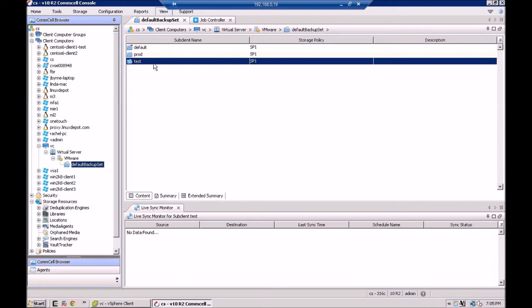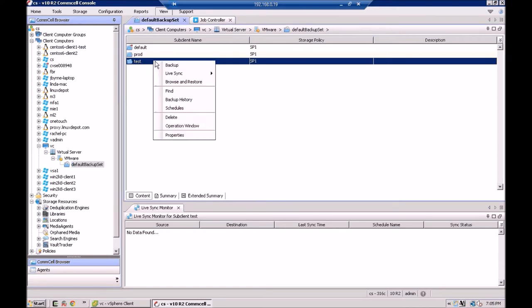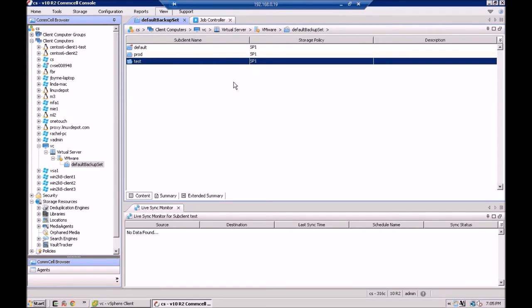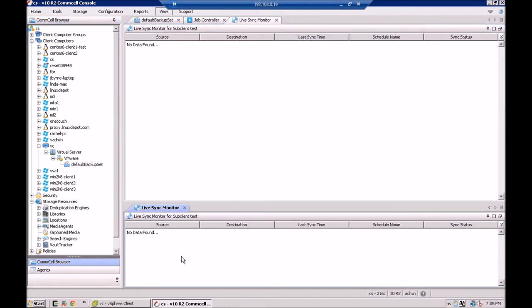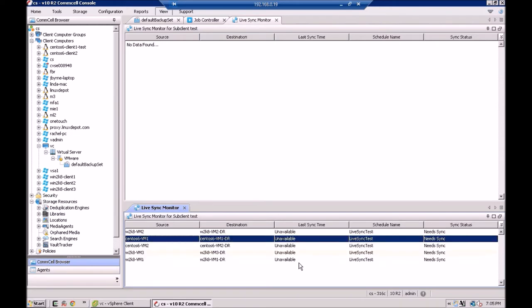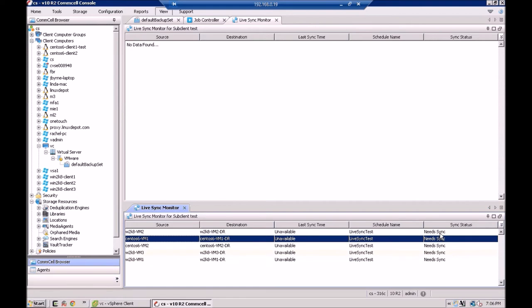And now to see what's going on, you can go here and do a live sync monitor. And another window opens up down here. And you can see all the VMs that we have set up. So here's the source. Here's the destination. So now this should become clear to you how this works. You have CentOS 6 VM1 is going to go to CentOS 6 VM-DR. And you can see down the line. And here you can see all of these guys need to be synced. They haven't, it's never been done. These VMs have been backed up. They just haven't been synced yet.